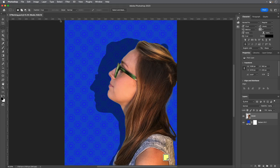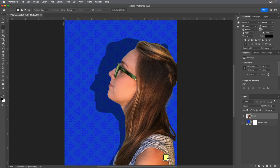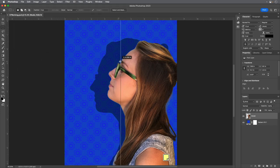If the rulers aren't displaying in inches, right-click on Windows or Control-click on macOS on the rulers and choose inches. Drag a vertical guide from the left ruler to the center of the document at 4.25 inches.